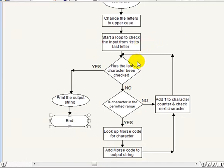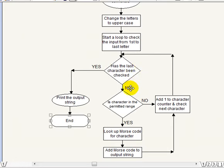Okay so we're starting the loop there and then we're coming down and we're asking has the last character been checked? Well obviously if it's the first character through then it won't be unless of course you just put a single character in. So no we go down to no. Is the character in the permitted range? Okay so what this does here is this checks that the character is equal to a space or a comma or a period or it's in the range zero to nine or it's in the range capital A to capital Z and we do this by comparing the ASCII values of the character that's input.